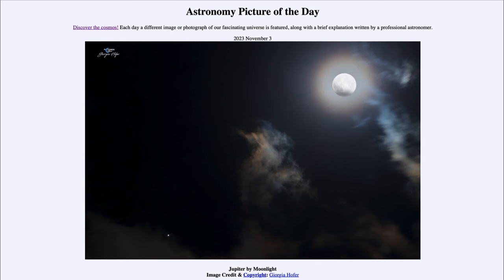Greetings and welcome to the introduction to astronomy. One of the things that I like to do in each of my introductory astronomy classes is to begin the class with the astronomy picture of the day from the NASA website, that is apod.nasa.gov/apod.